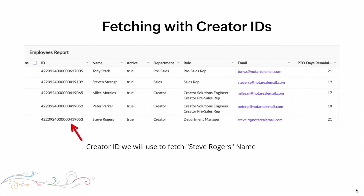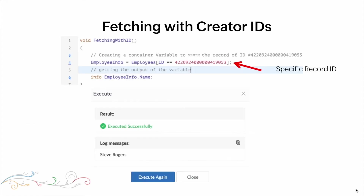Now let's look at fetching with Creator IDs. We're going to use the Creator ID to fetch C. Rogers' name. We have the collection variable employee info, and after the equal sign, we tell it to pull that record from the employees table where the ID is equal to the unique identifier. We info out that specific value and the result is Steve Rogers, as you can see at the bottom of the screen.